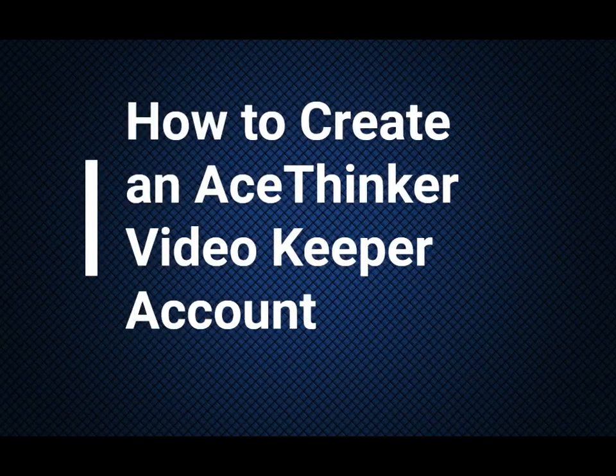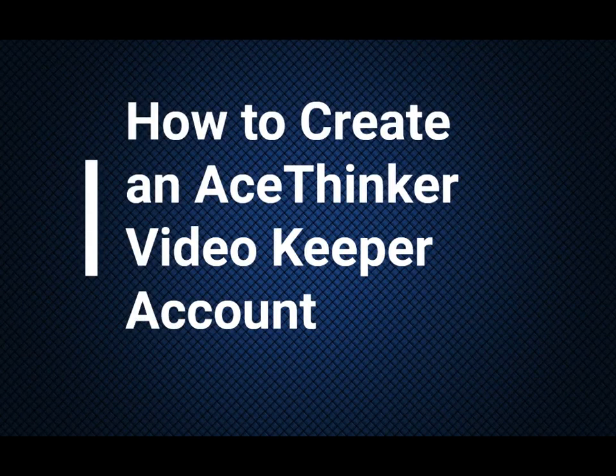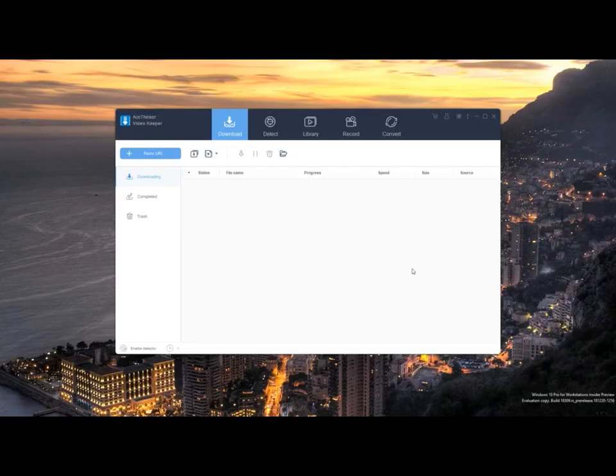Hi! In this video, I'll show you how to register an account to the AceThinker VideoKeeper. The VideoKeeper is a user-friendly and all-in-one video downloading tool that allows you to download the video without any hassle.